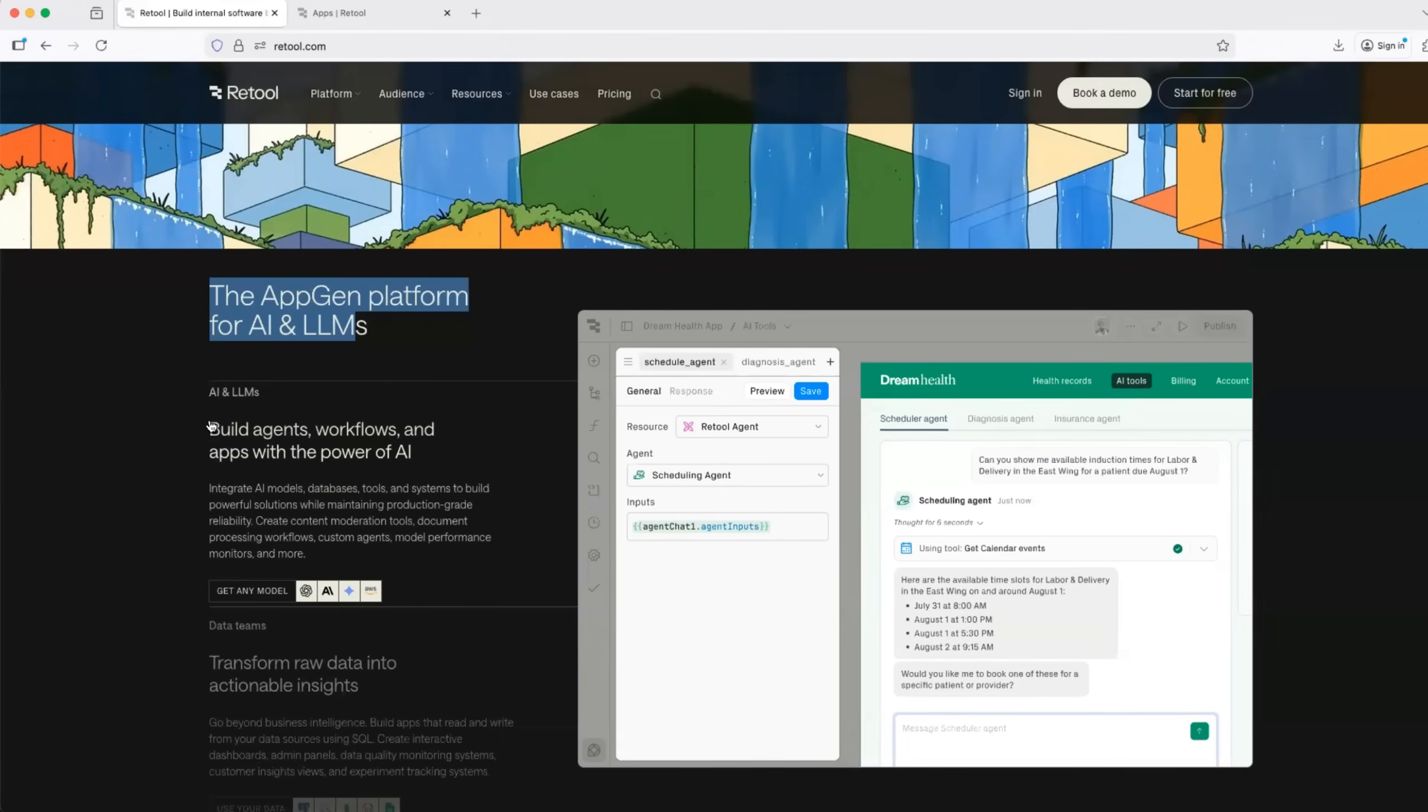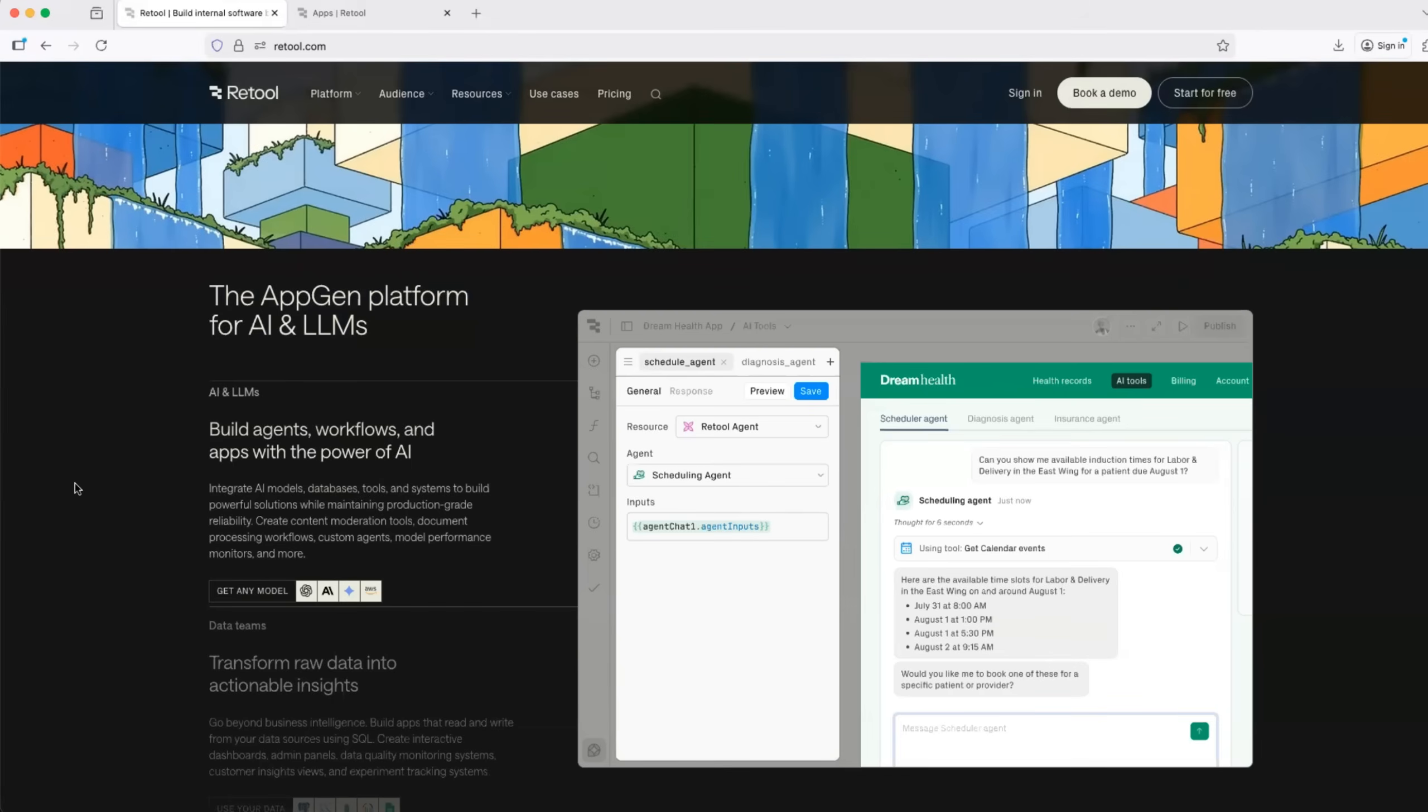On the contrary, Retool is built for enterprises. So if you are an enterprise, if you are interested in building AI agents or applications, according to your standards, compliance, and security, Retool is what you are looking for.